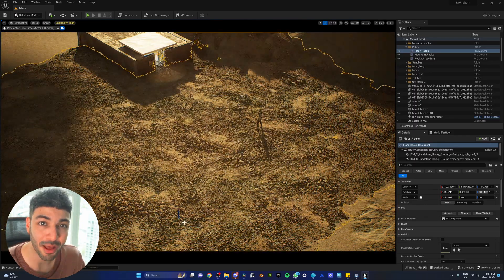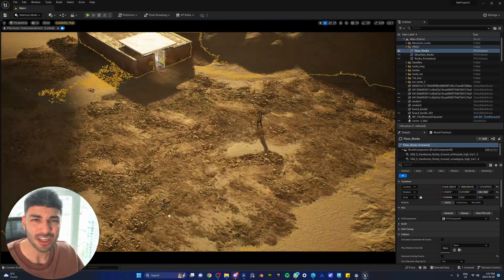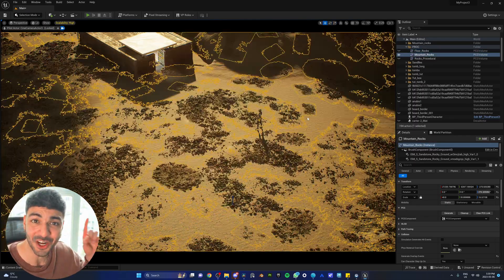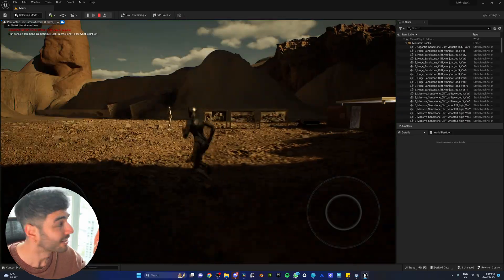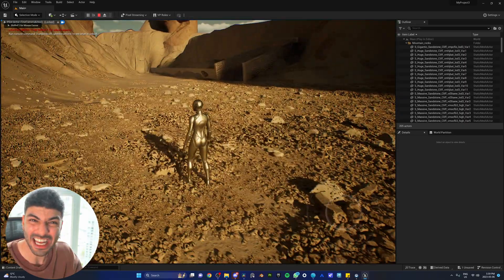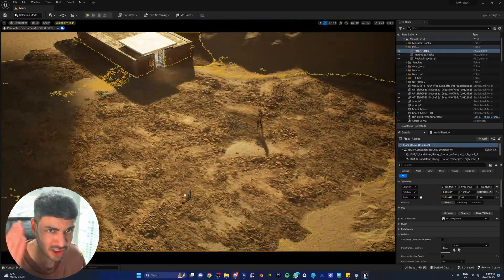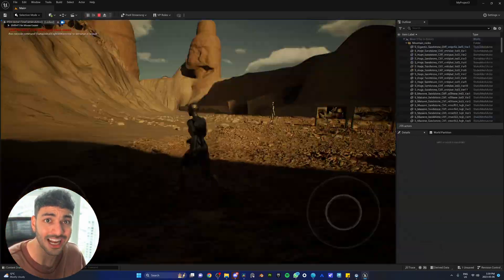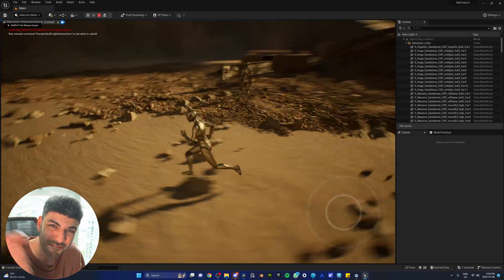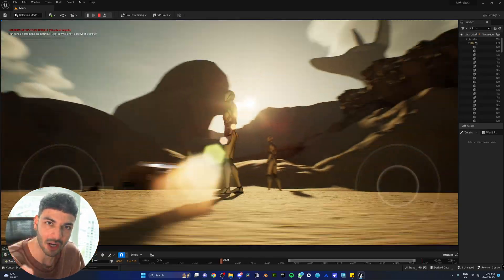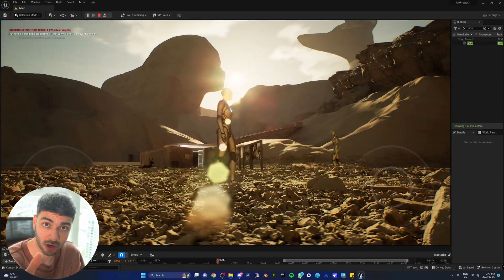I just made this procedural bed of rocks that generates a whole new look every single time I move it. It gives me an infinite amount of iterations to choose from, and I did it using the 5.2 procedural generation framework.